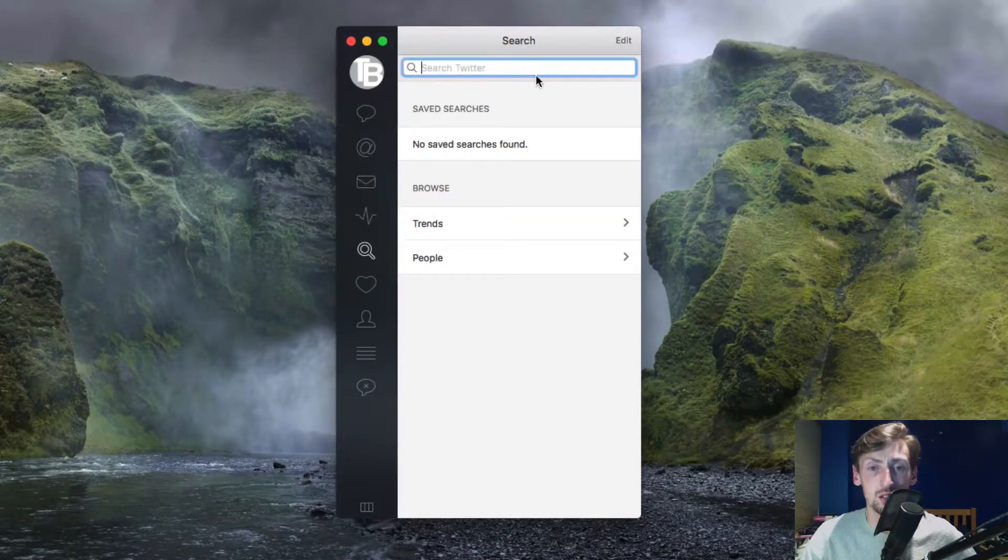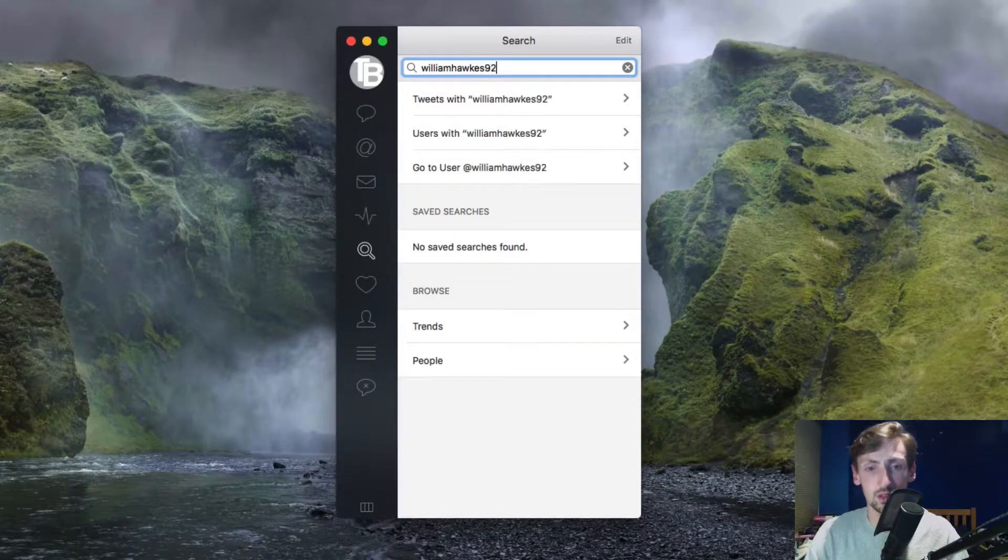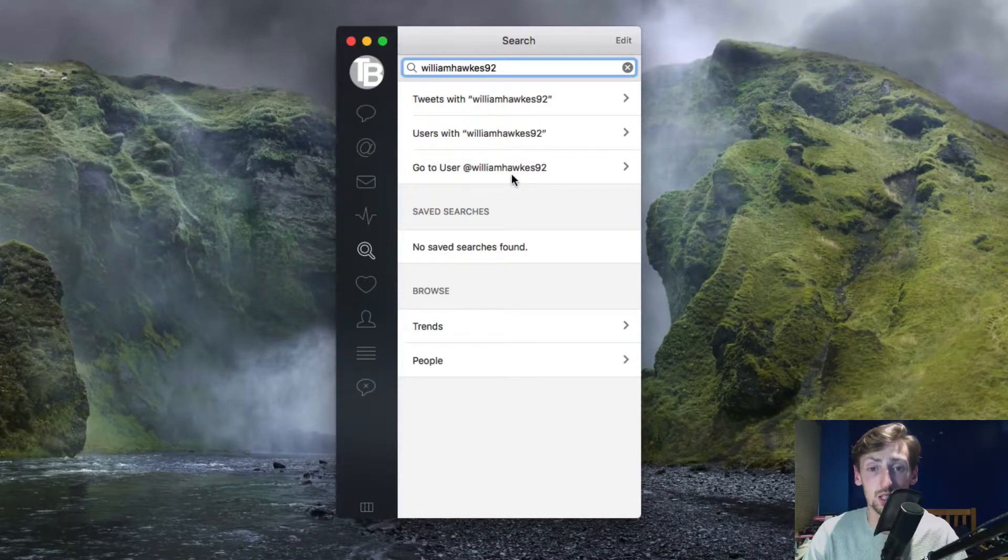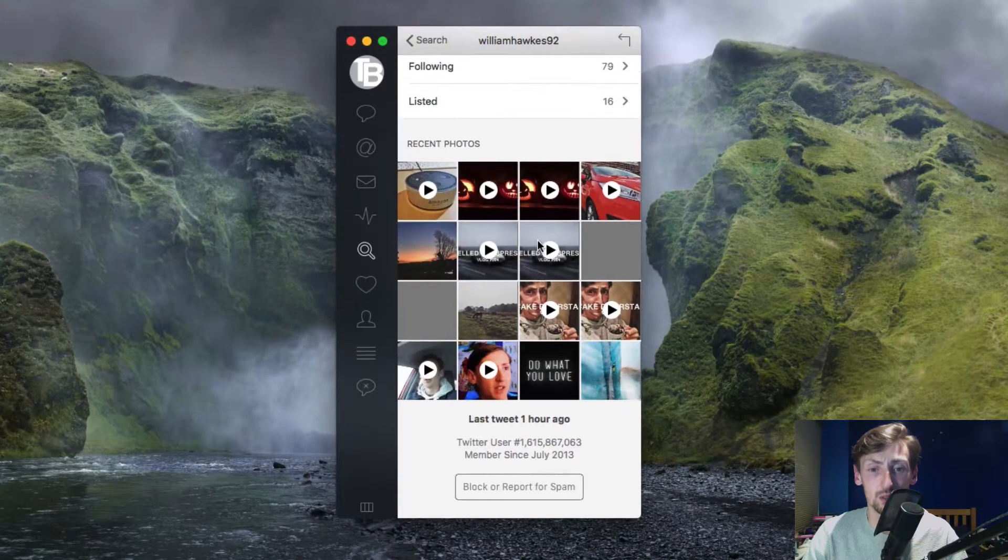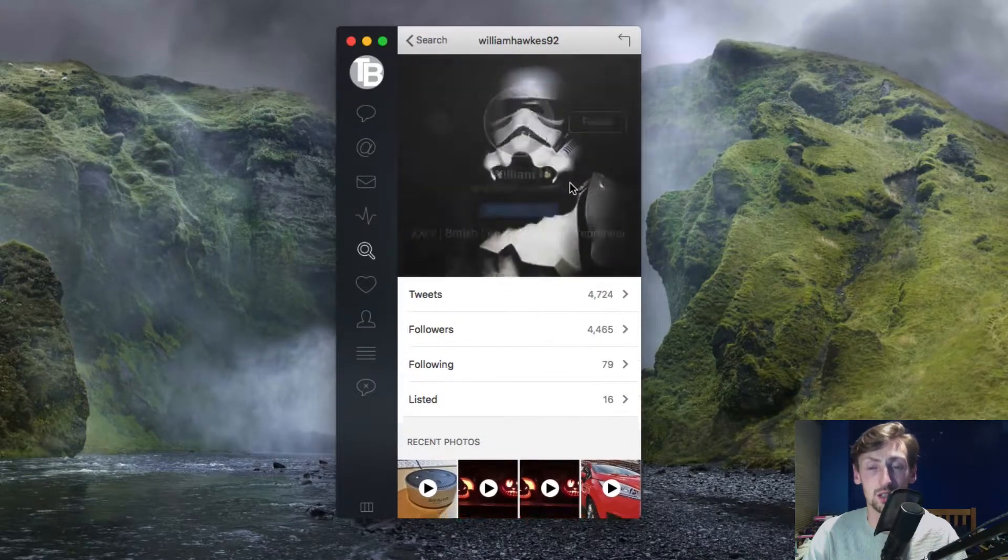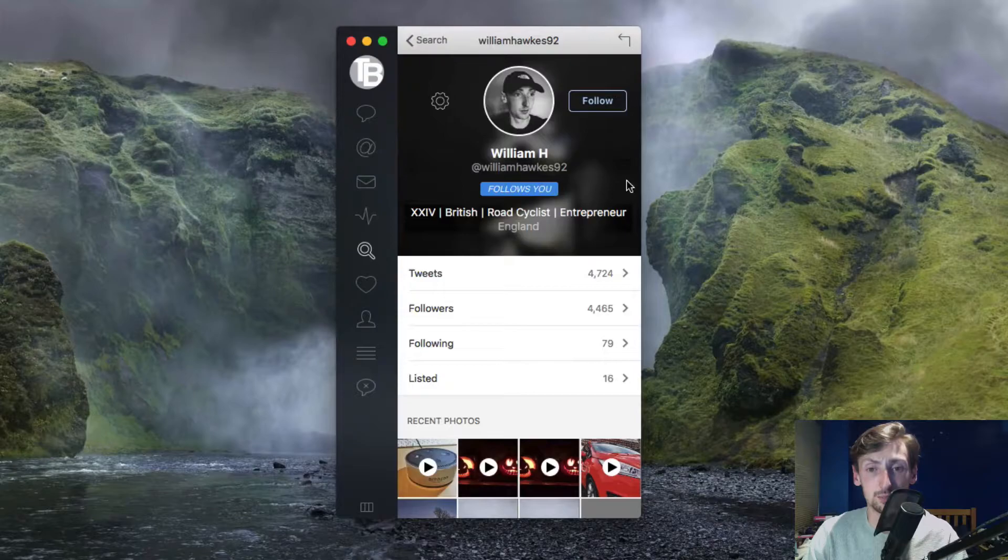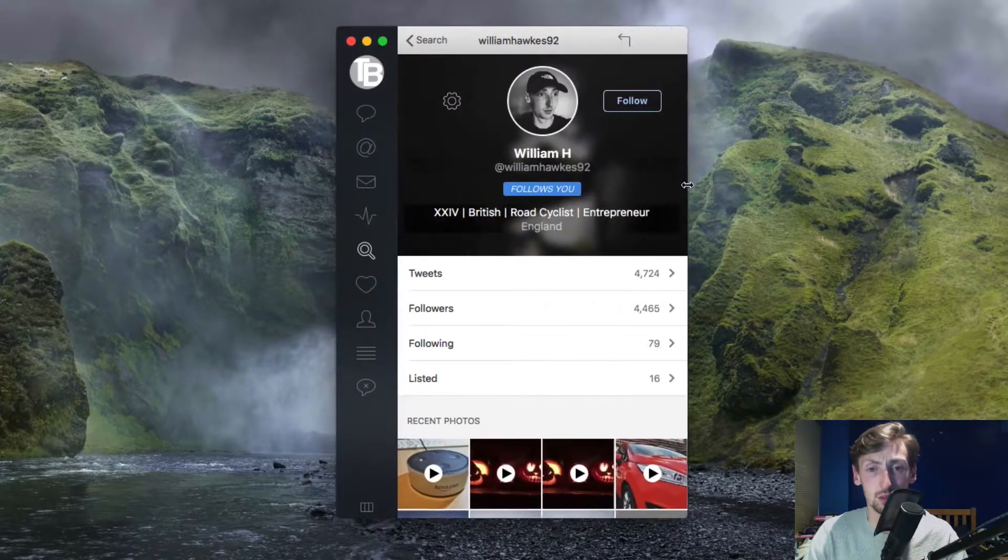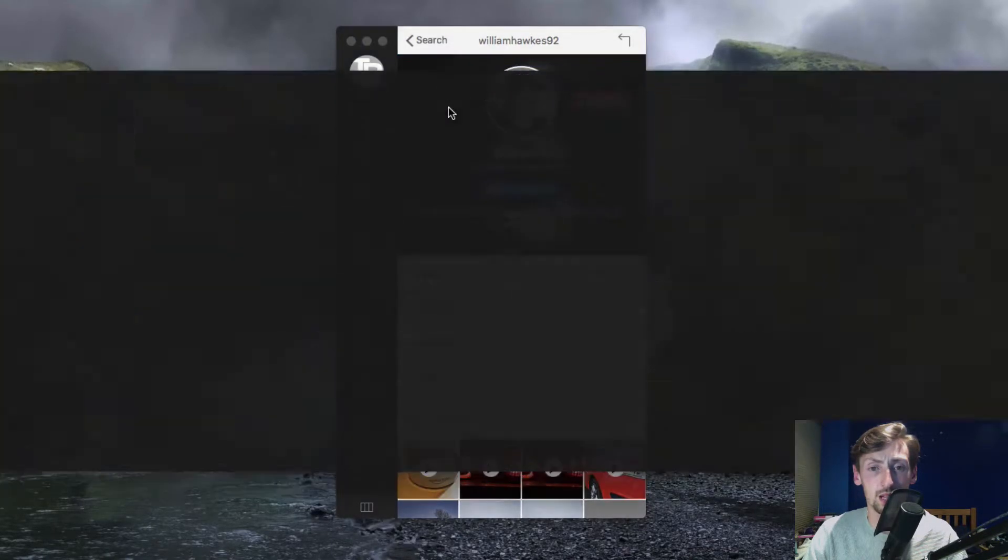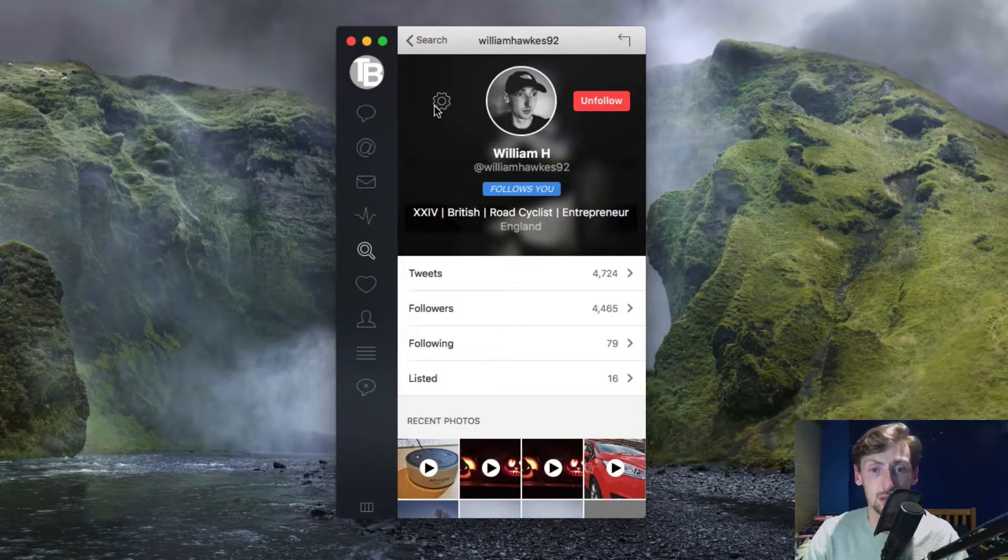Here you can search people. You can have tweets from WilliamHawkes92, or go to user at WilliamHawkes92. If I click on that it will direct me to my official Twitter page. I can scroll right to the top and look at the header of that Twitter page, and I can size this as wide or as narrow as I like.